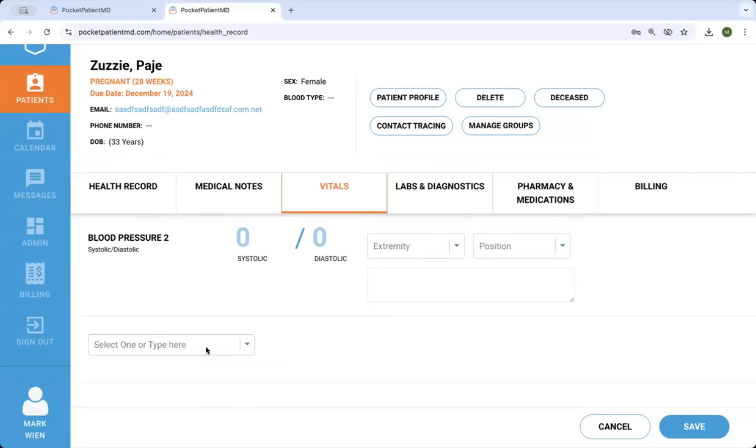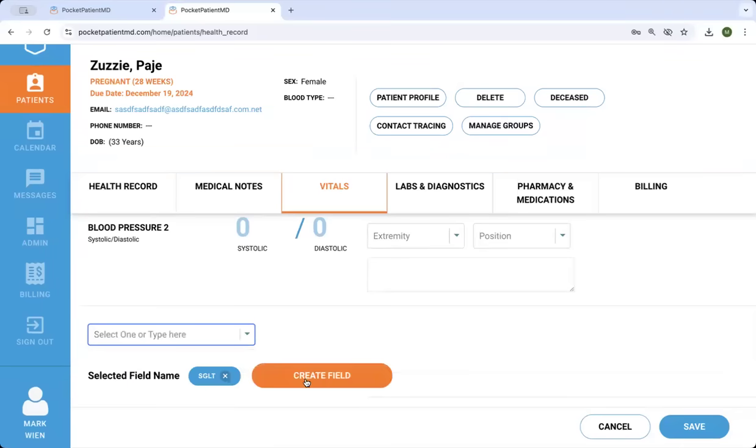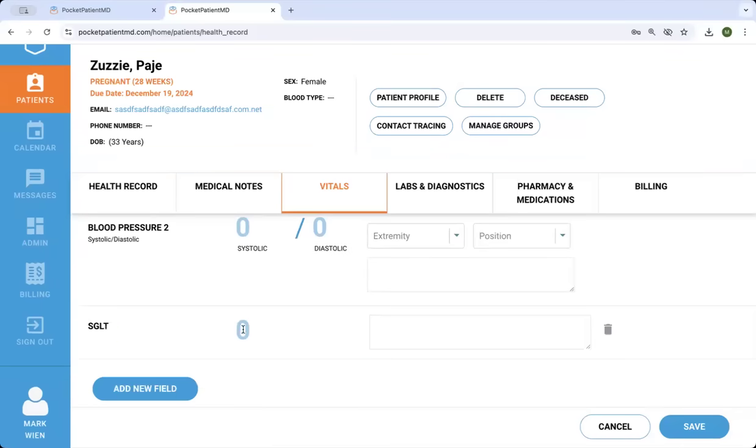So if you want to keep track of somebody's cholesterol or someone's liver function, you can type any new field, add it, and start to track that in real time as well.